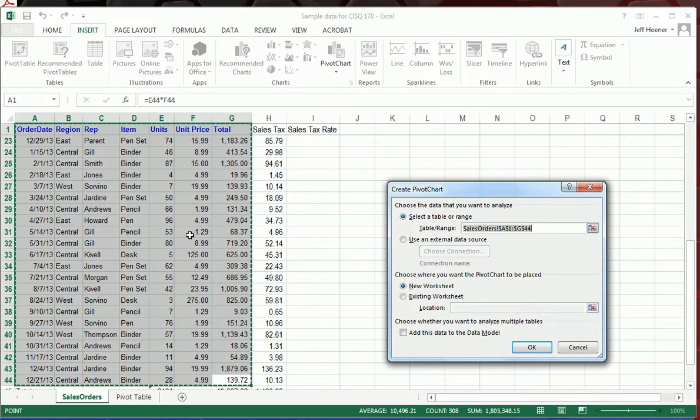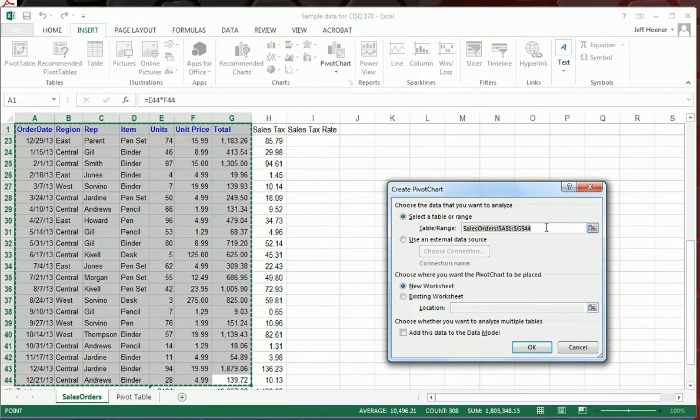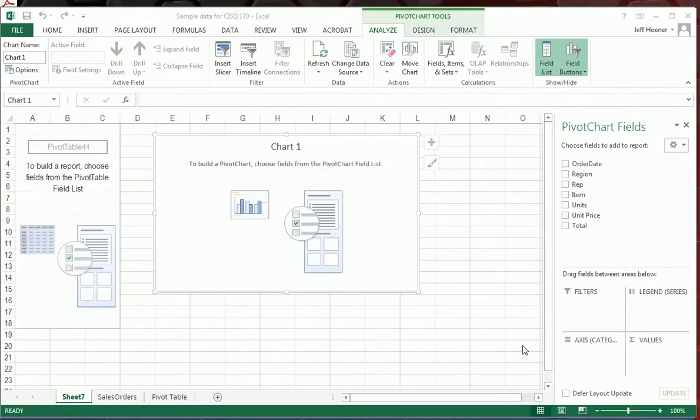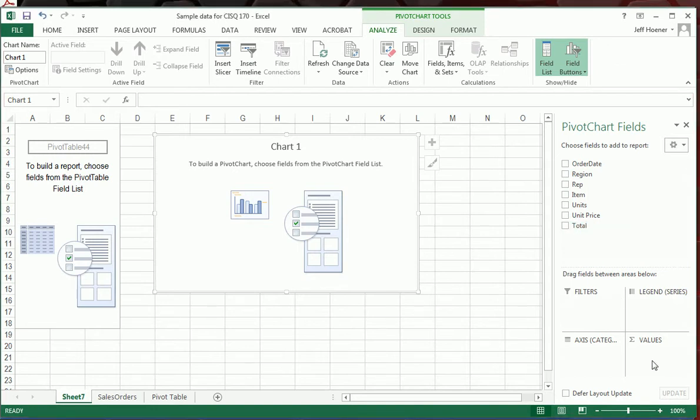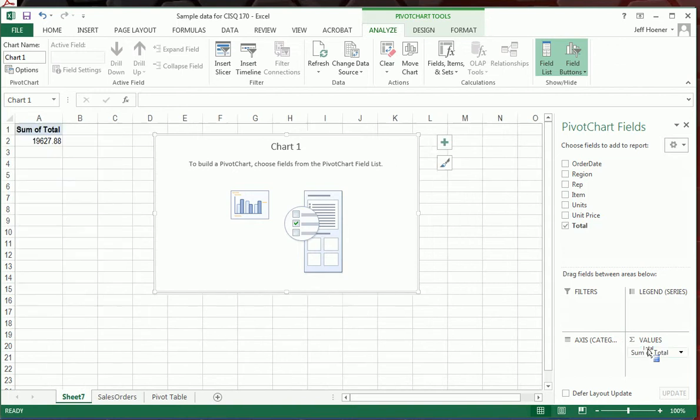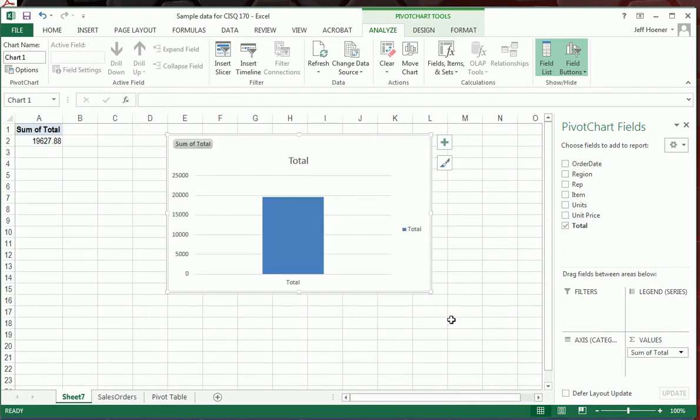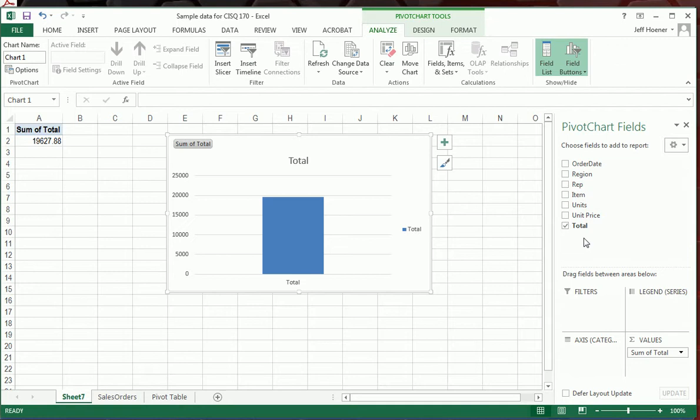Because we already highlighted the cells we wanted, it's already got that information in the range of data. We're going to do another new worksheet just so it's easier to see. And the information looks a lot like a pivot table. What we're going to do, let's grab the total here and drag it down into values.